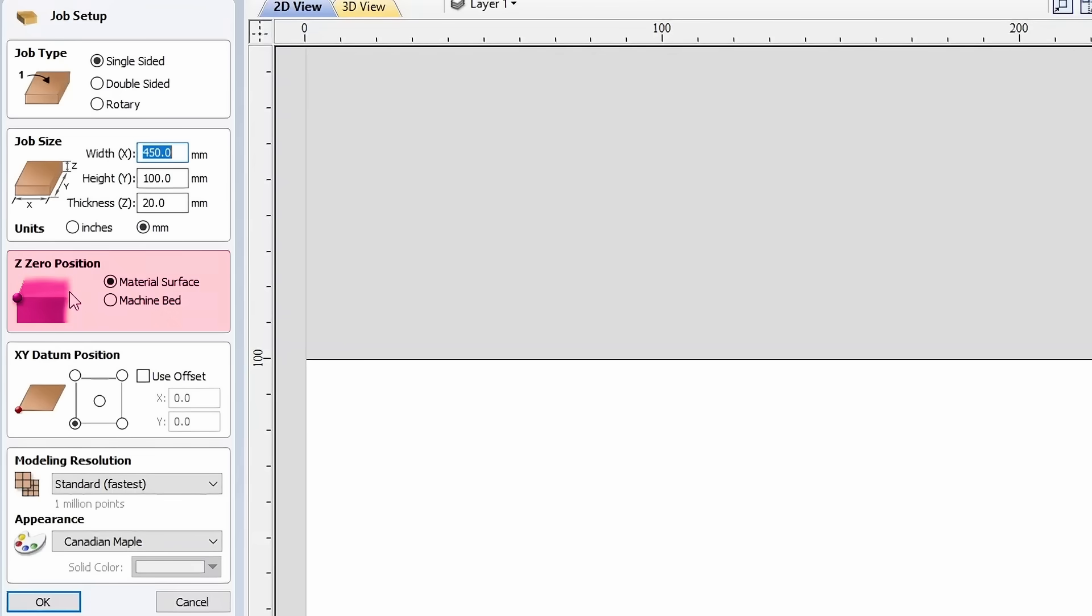Next, select the position of the Z0. There are two options: from the table or from the material surface, choosing whichever is more convenient for you.